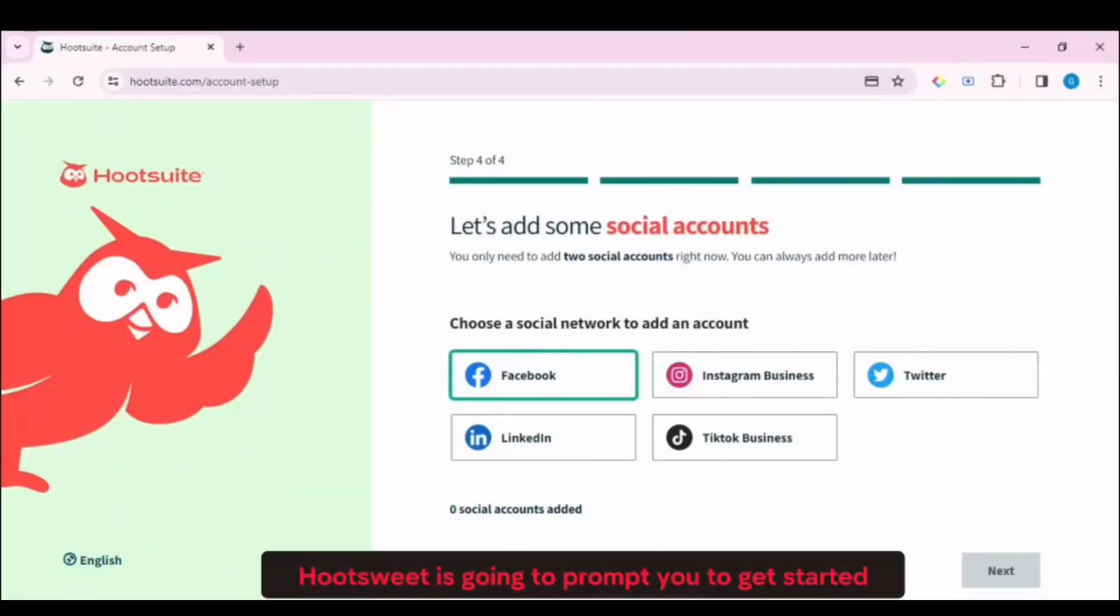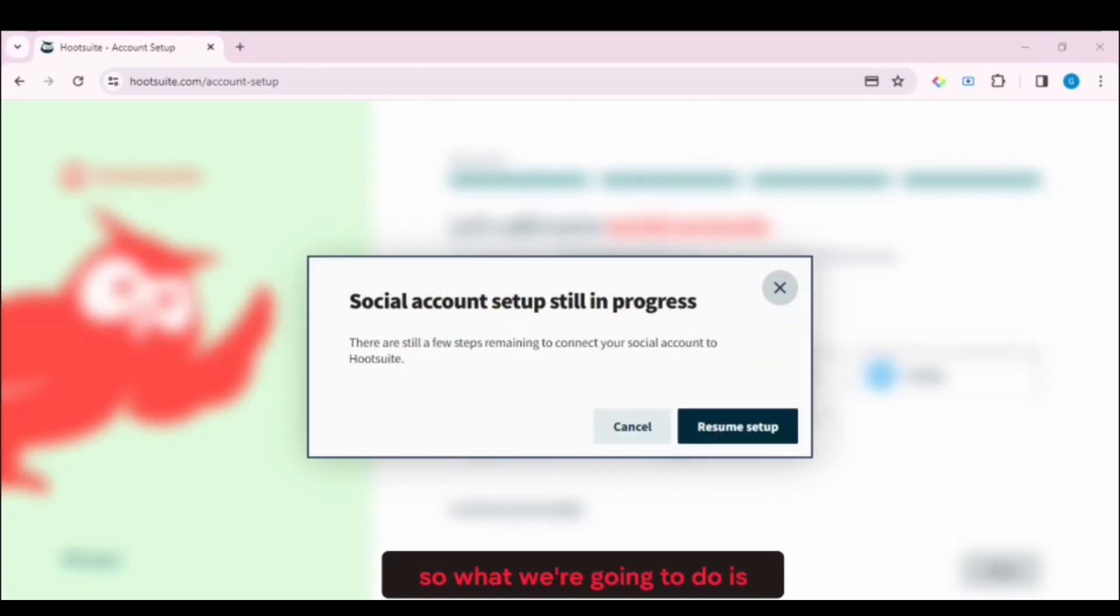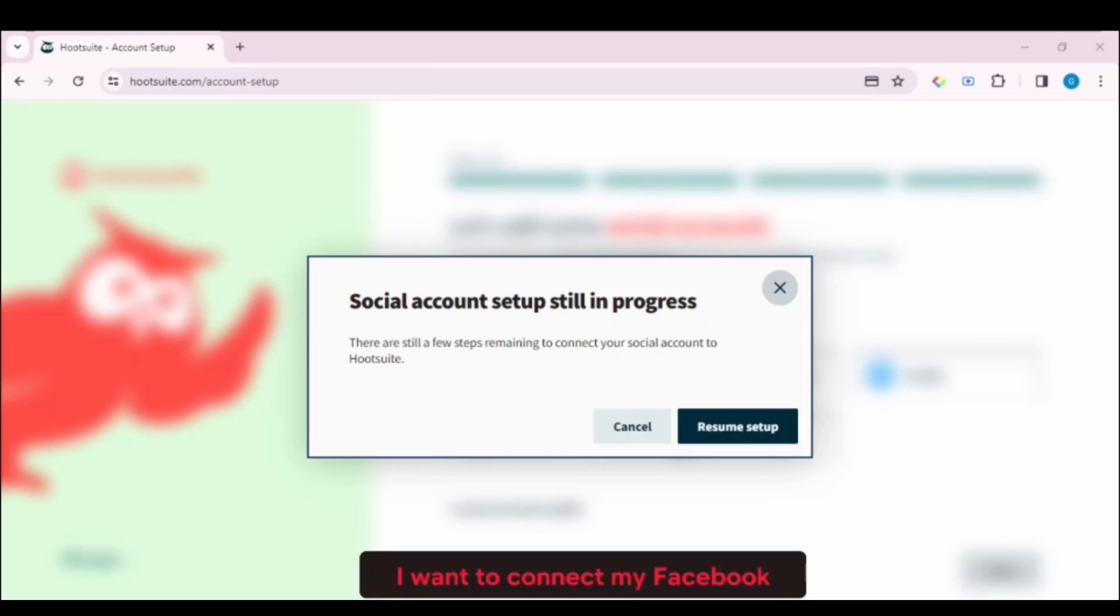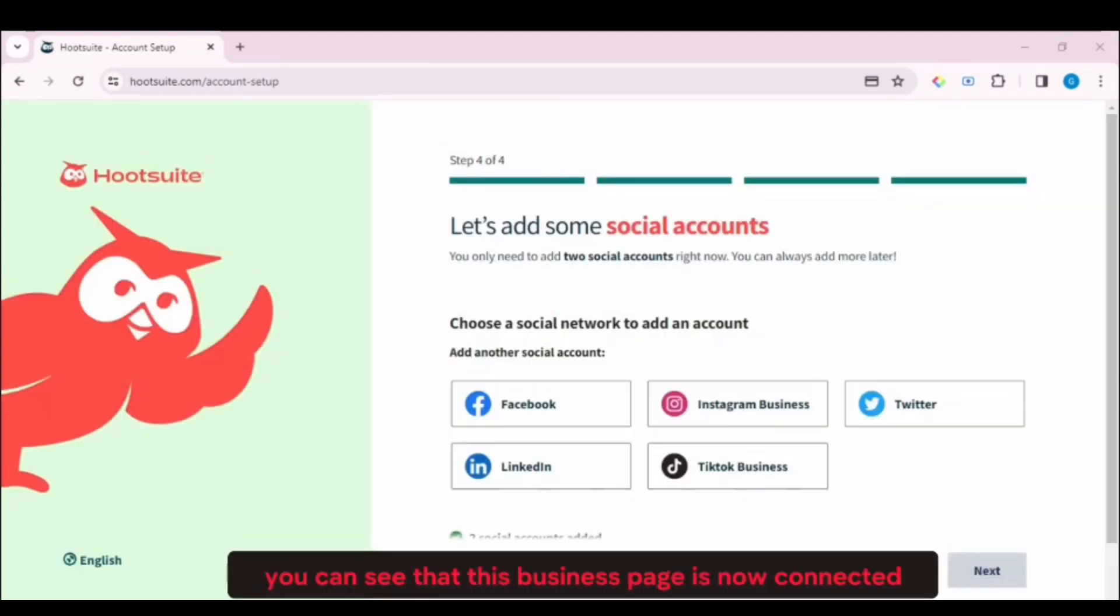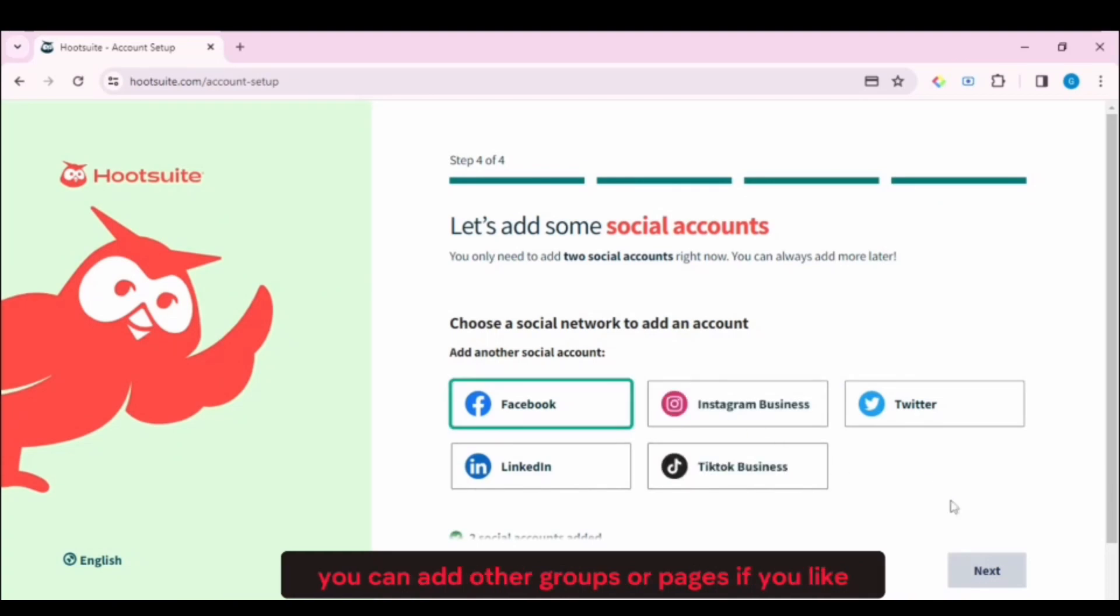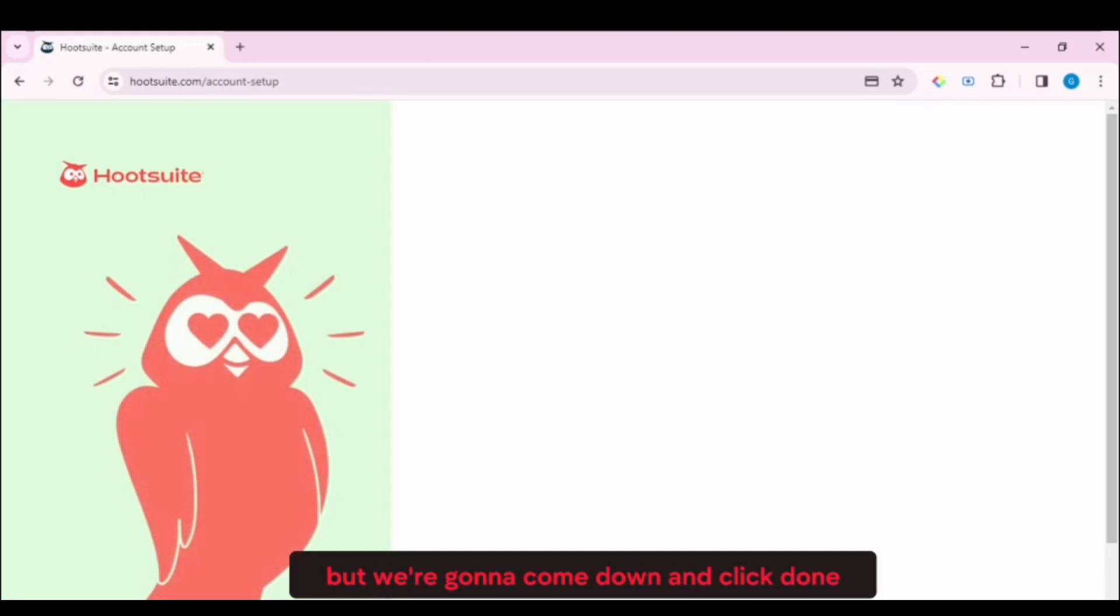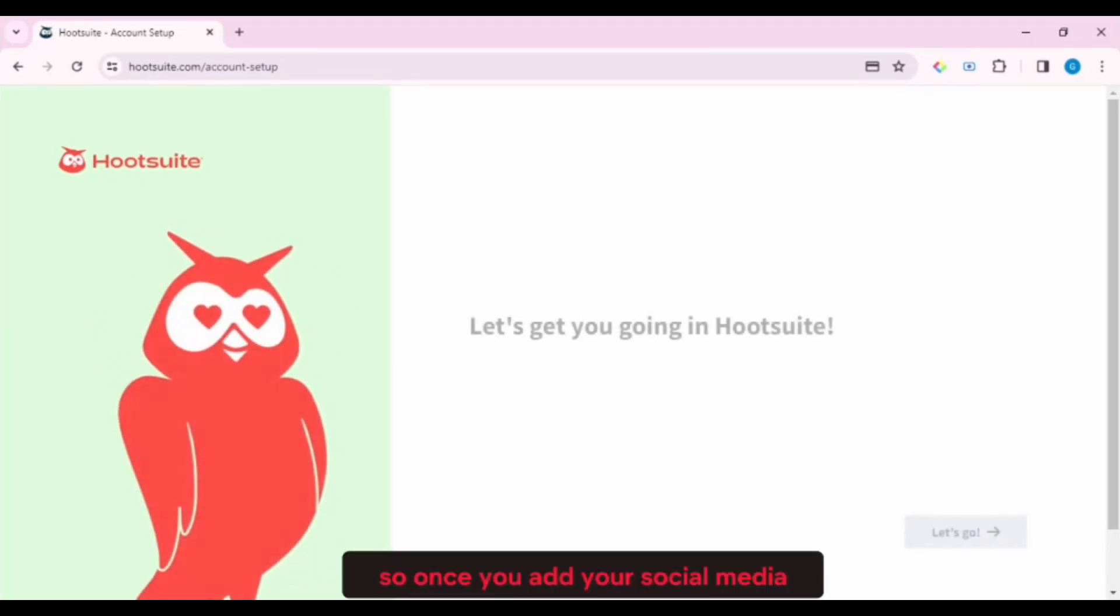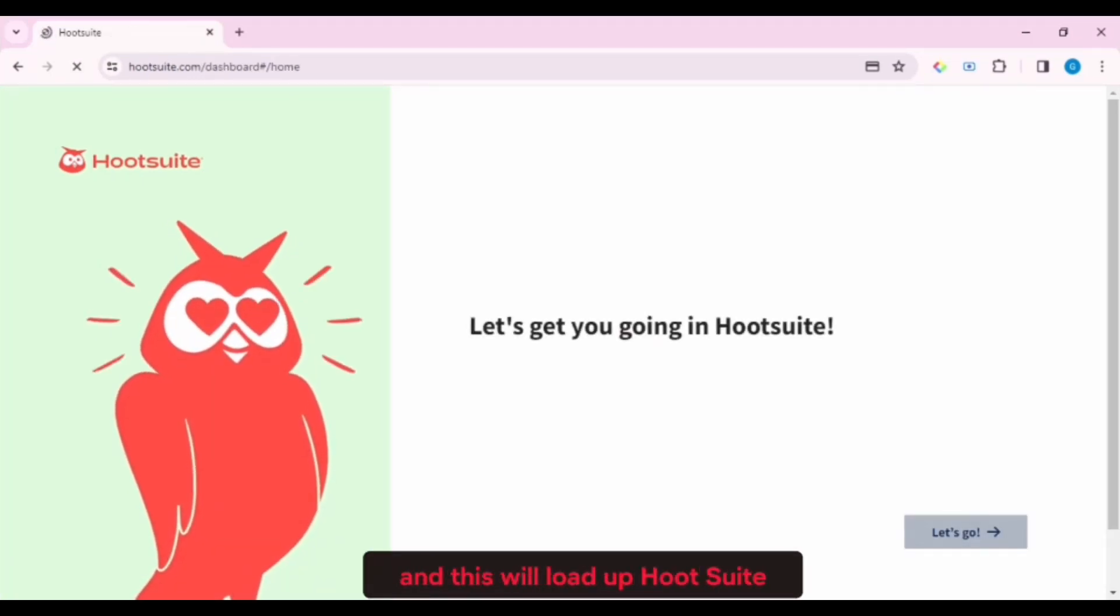Then down here, Hootsuite is going to prompt you to get started and connect social media channels. So what we're going to do is come down and select Facebook. I want to connect my Facebook and you can see that this business page is now connected. You can add other groups or pages if you like, but we're going to come down and click Done. So once you add your social media, you can just click on Let's Go, and this will load up Hootsuite.